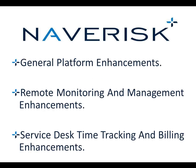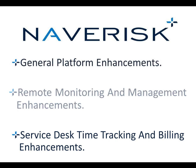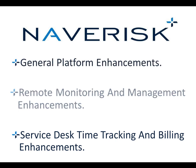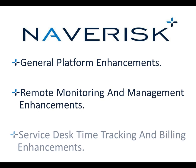In this video, we'll be looking at general platform enhancements, remote monitoring and platform enhancements, service desk, and time tracking and billing enhancements.